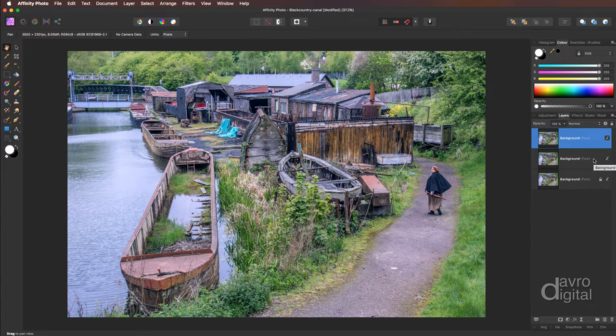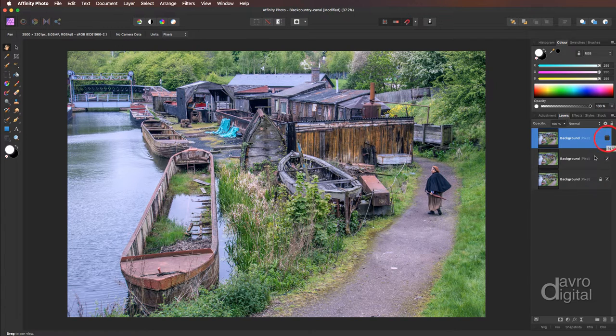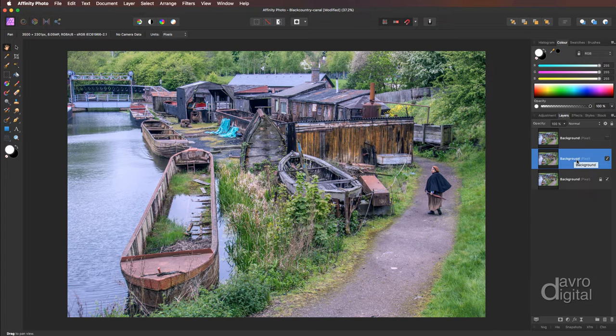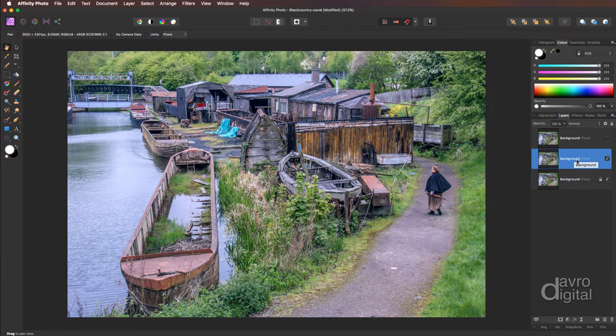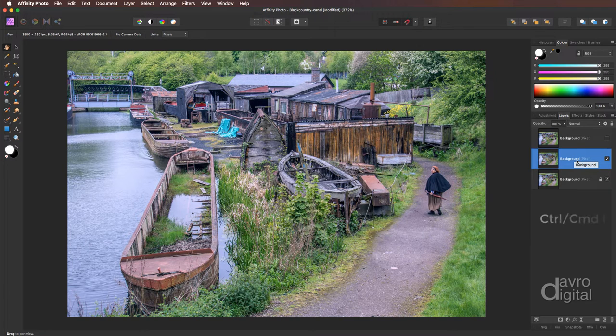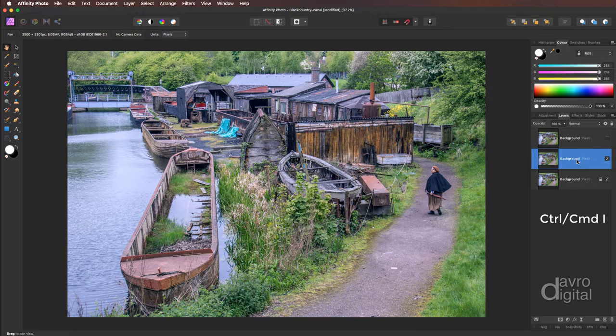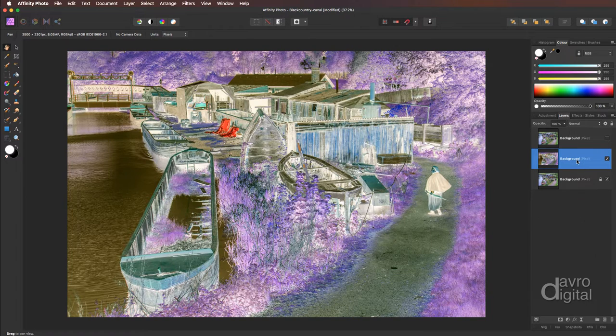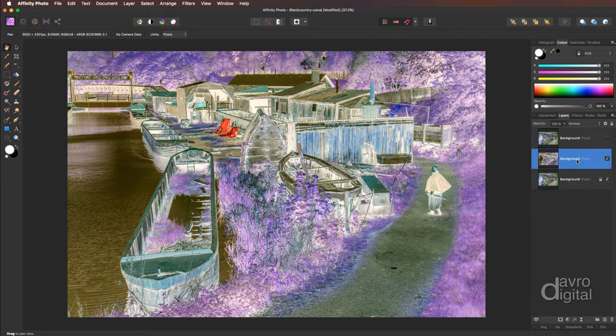We're going to turn off the top layer and come down to the middle layer. So this is now the live layer. Now we need to invert this layer using a very simple shortcut. Press, hold down Command or Control, now press the letter I on the keyboard. There's our inverted layer. It now looks like a color negative.